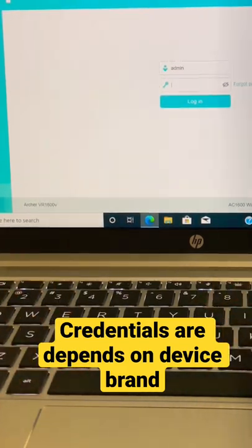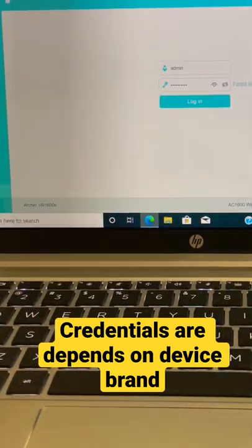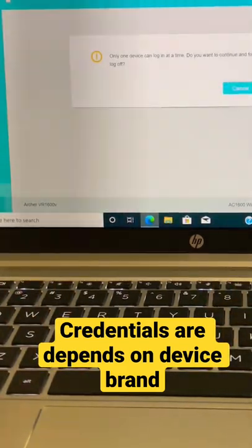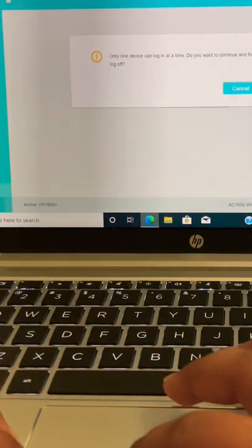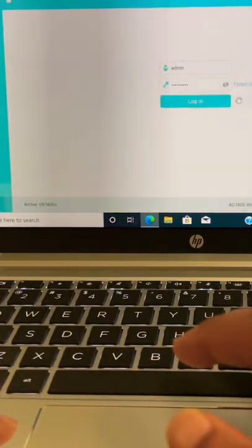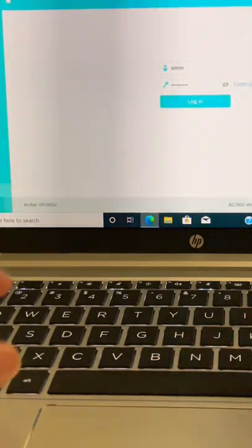Enter the router default login credentials. In most cases, the username is admin and the password is password, or the password is admin as well.